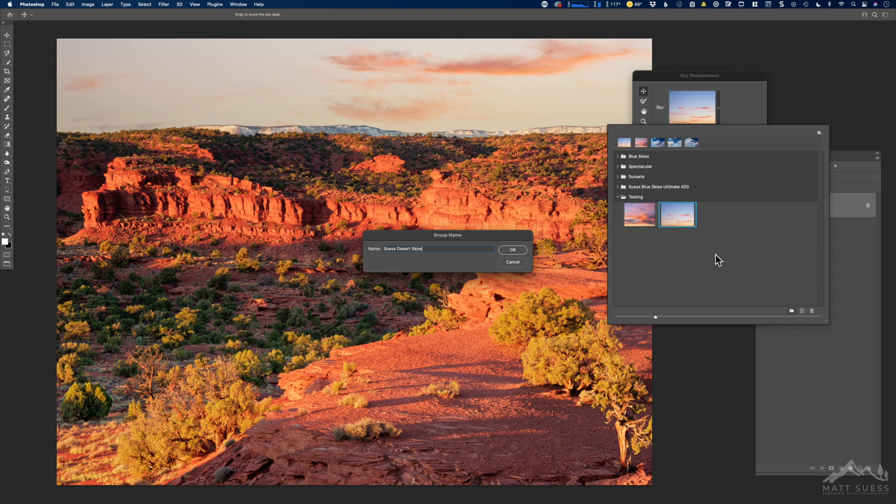Now this is from my Desert Sky cloud kit. If you happen to have one of my other cloud kits, like my Blue Sky cloud kit or my Ultimate 400 cloud kit, this process is going to be the same. You'll just be importing different clouds.